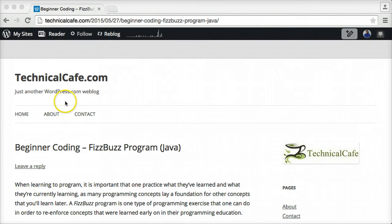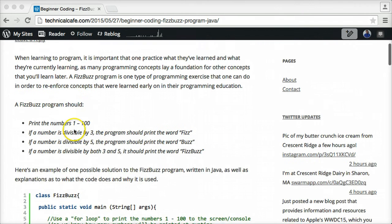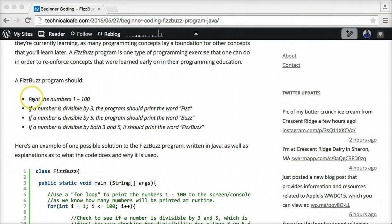A FizzBuzz program is a short little program that prints the numbers 1 to 100 to the screen. If a number is divisible by 3, instead of printing the number, the program will print the word Fizz. If a number is divisible by 5, instead of printing the number, the program should print the word Buzz. And if a number happens to be divisible by both 3 and 5, the program should print the word FizzBuzz instead of printing the number itself.